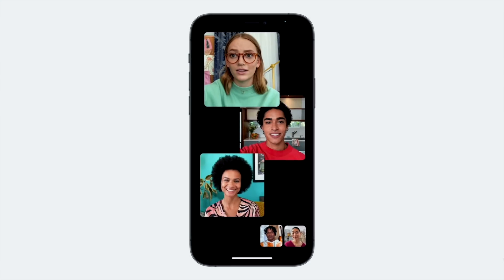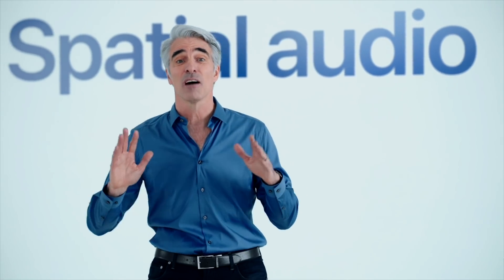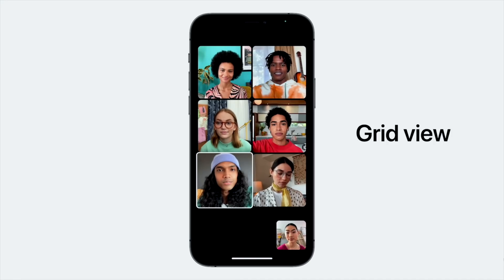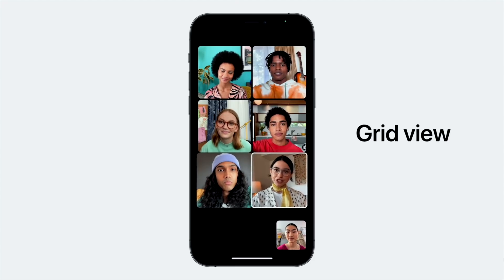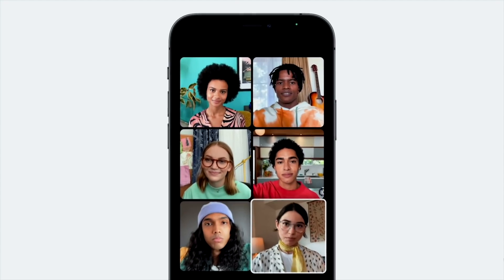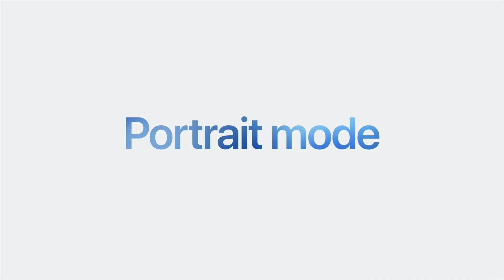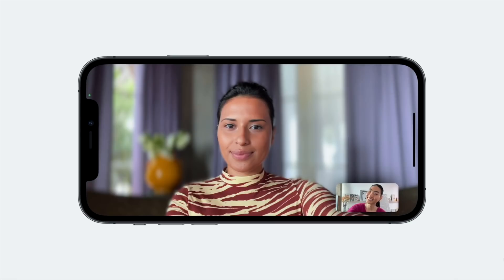They're trying to make conversations through FaceTime be a bit more natural, so they're introducing spatial audio. Spatial audio will bring in voice isolation to ensure all the distracting outside sounds will be minimized and focused on just your voice. Grid view lets you see different people in the call, all with the same size tile.